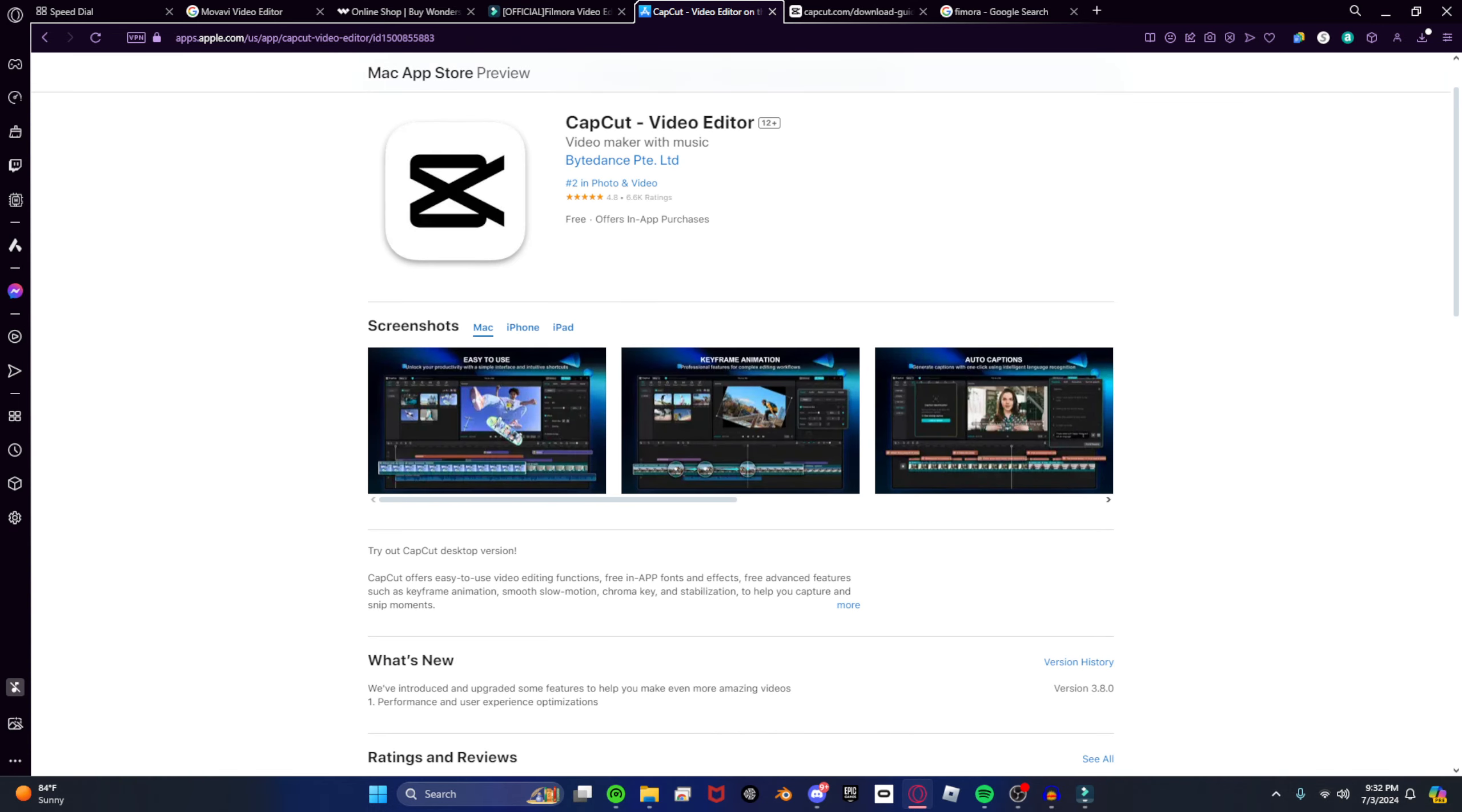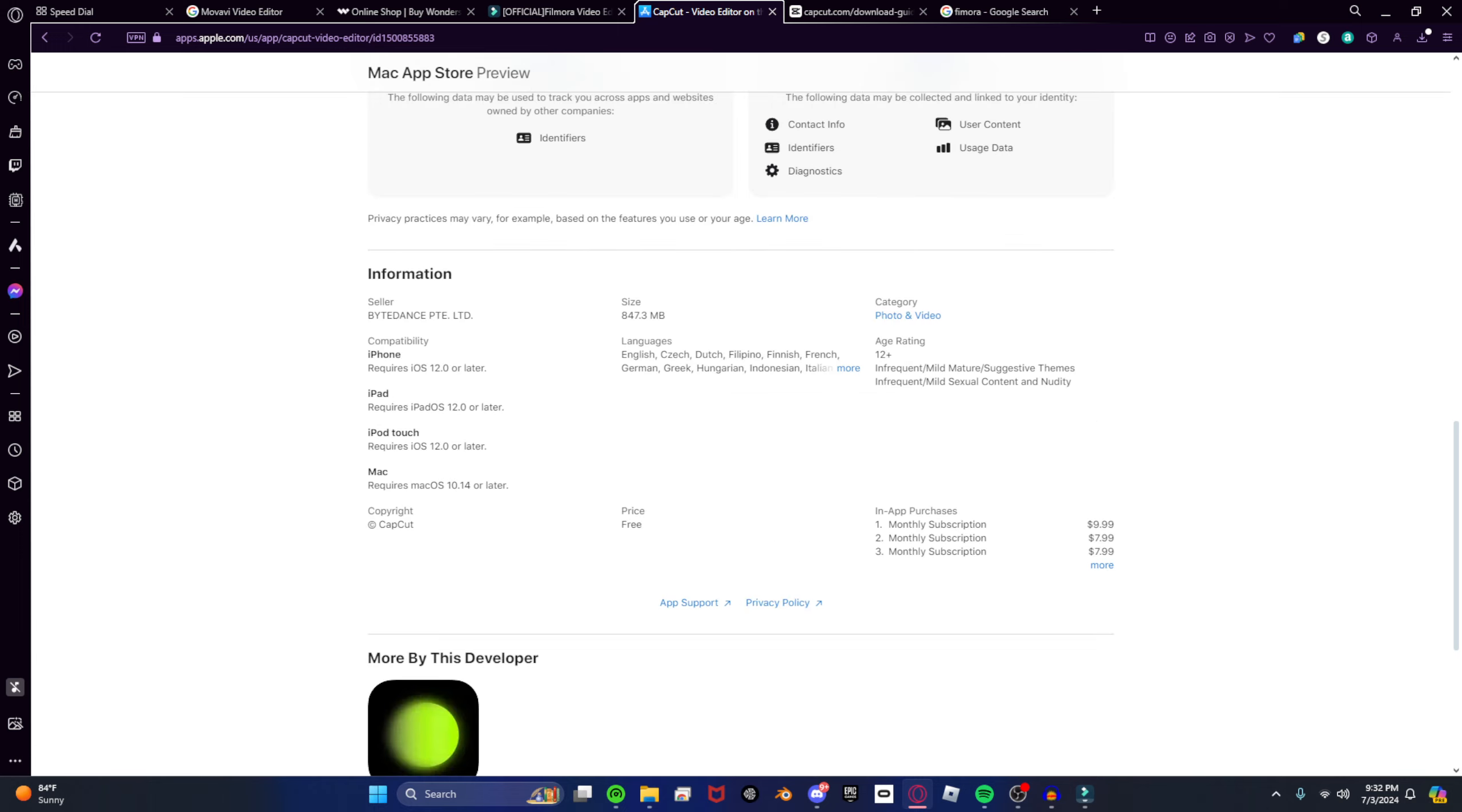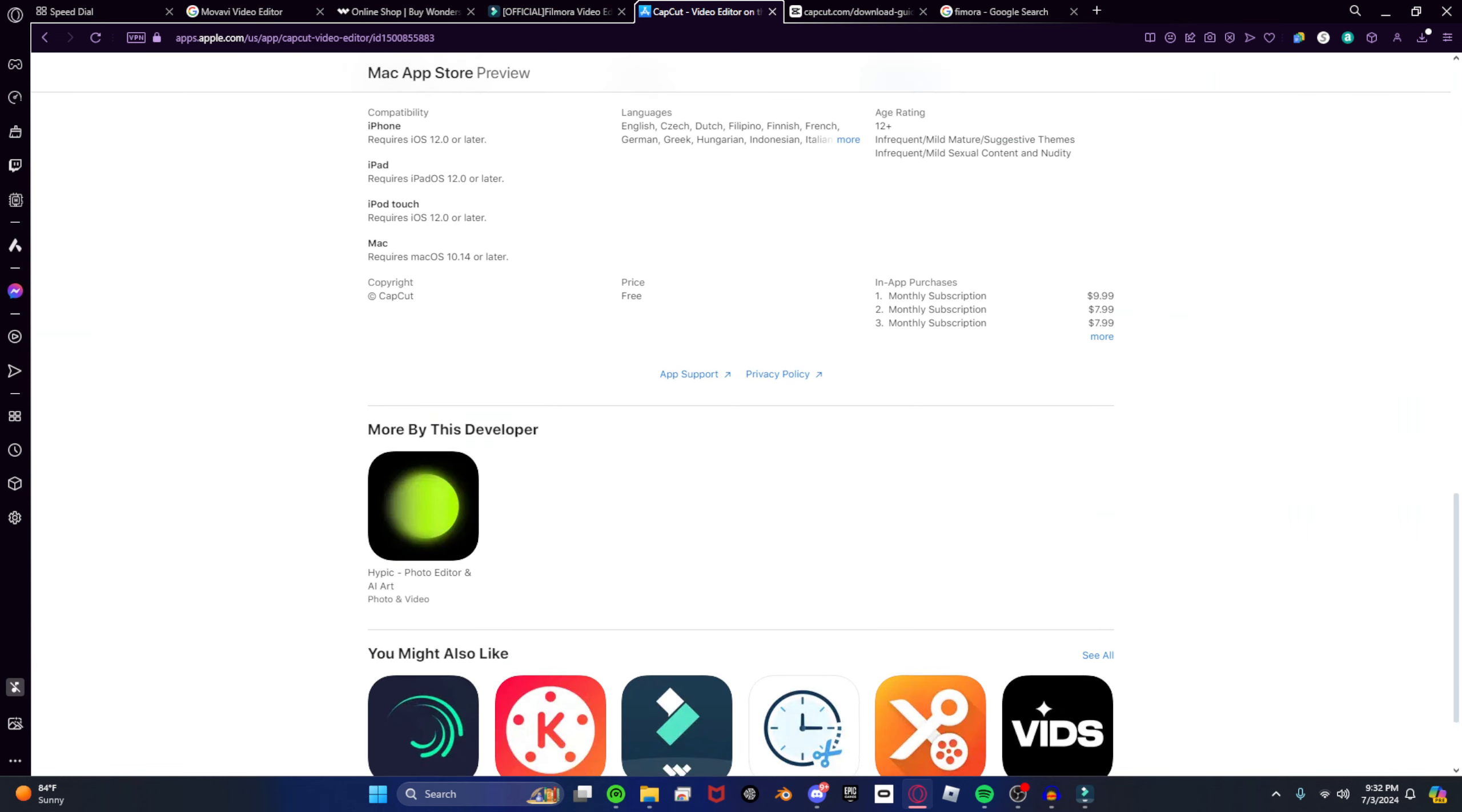So, CapCut Pro, the monthly subscription, is like $10. It's $10.